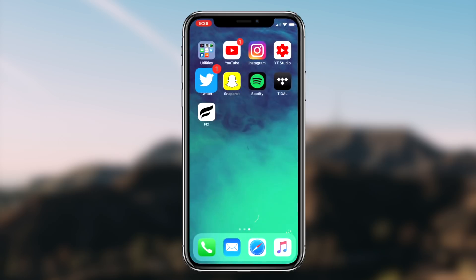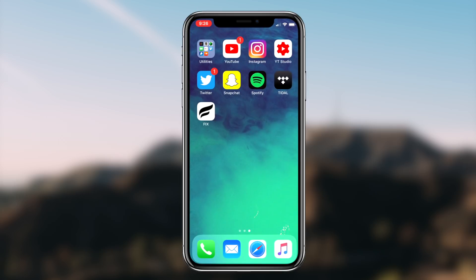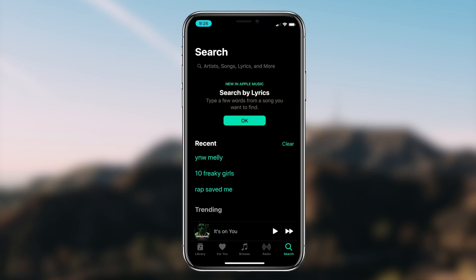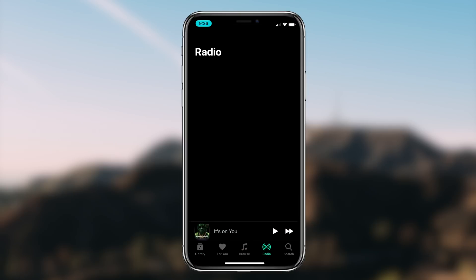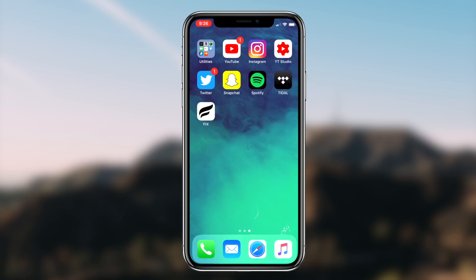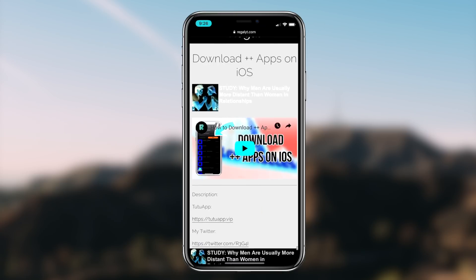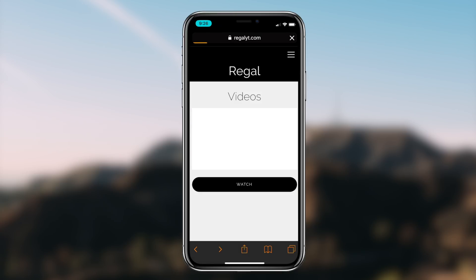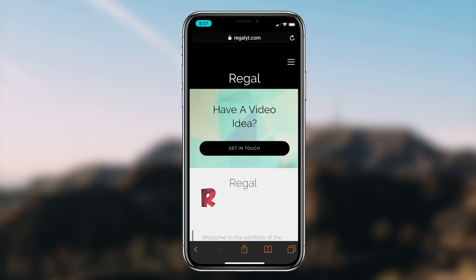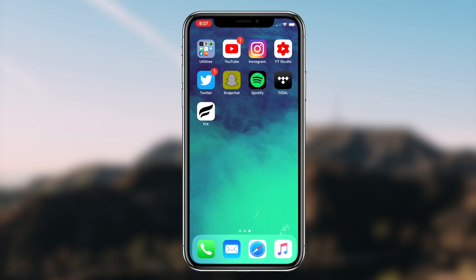You can utilize this dark mode on any application on your iOS device, whether that be Instagram, Snapchat, YouTube, Twitter, Spotify, or even Apple Music. It's super simple to do and it's a really cool feature Apple has implemented. To deactivate the dark mode theme, simply go back into Settings and turn the Invert Colors option off.